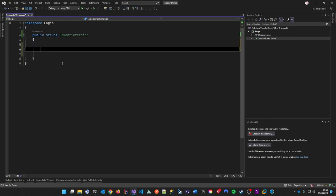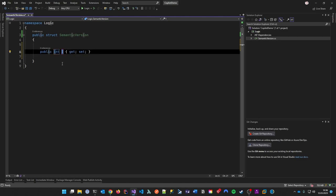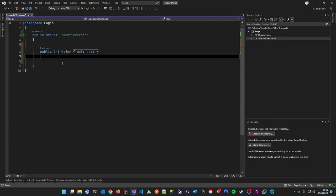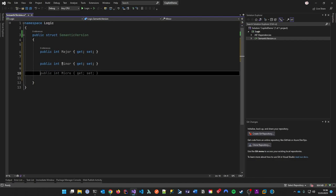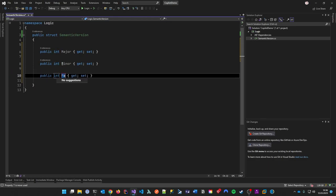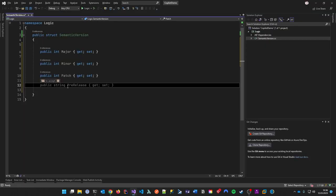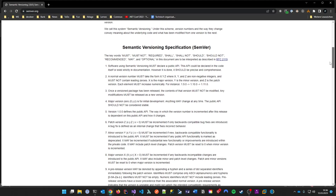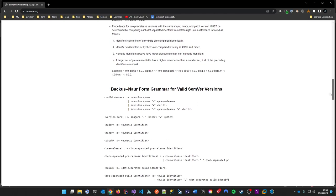I'll implement some properties. My first one is an integer called Major, then int Minor, and int Patch. You can see Copilot is kicking in and starting to understand — maybe you want to add pre-release or something. That's not what I want yet, so Copilot doesn't have enough information to do this correctly at this point.